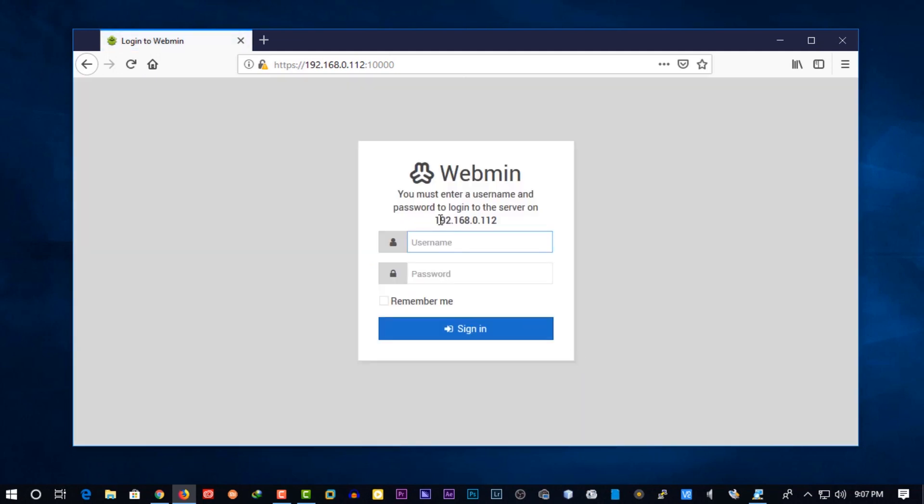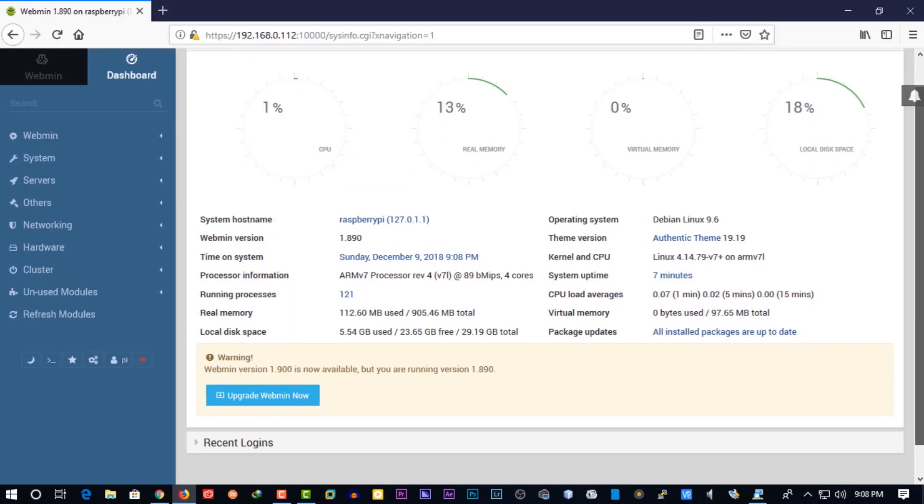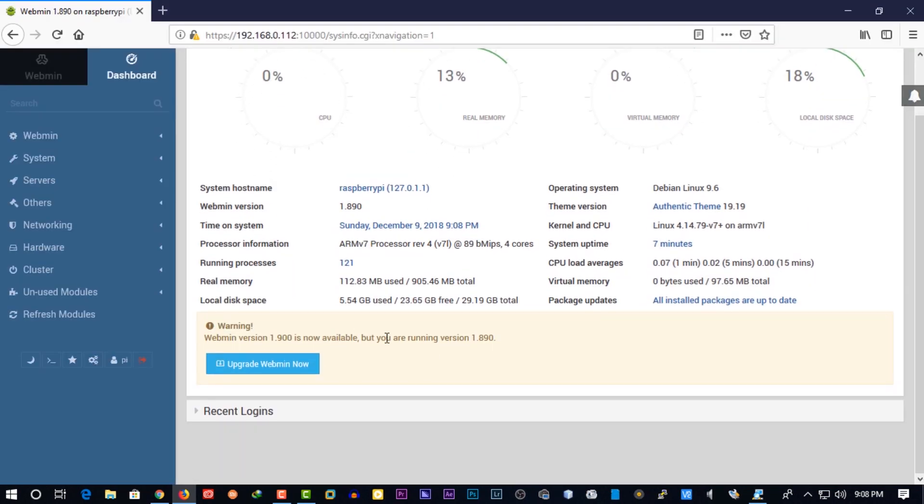Then you are ready to go with your webmin admin panel. The default username is Pi and password is Raspberry. Ok, we successfully logged in.